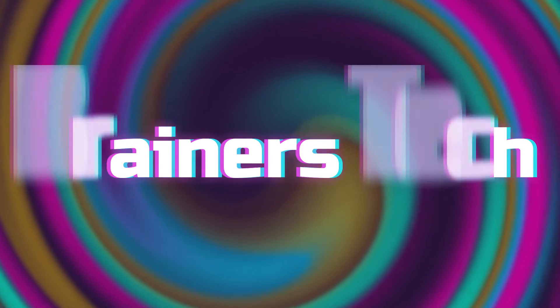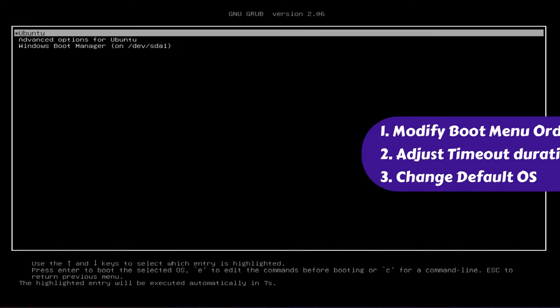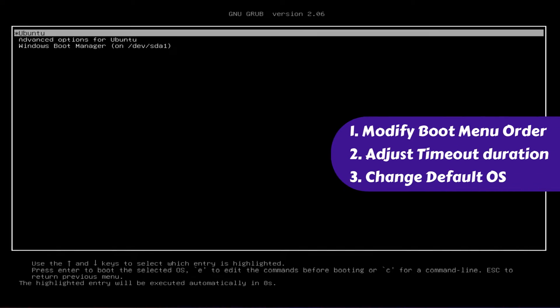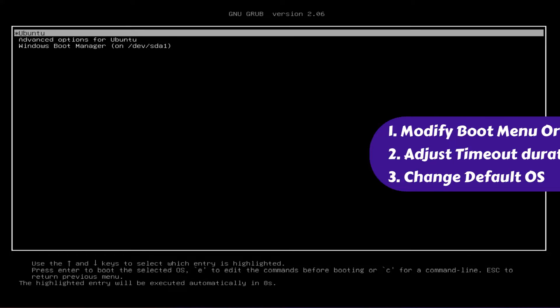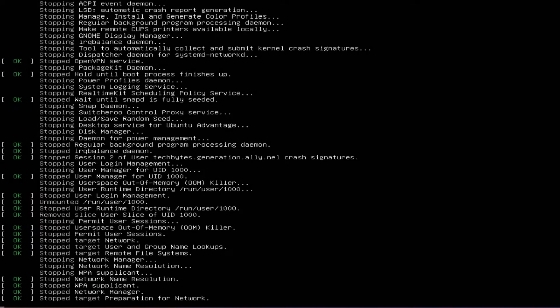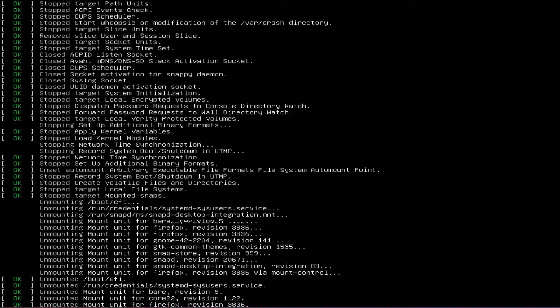Welcome brainers! If you've ever wanted to modify your boot menu order, adjust the timeout duration, or simply change your default OS, then this video is for you. Let's jump right in. With the default timeout, the OS selection menu may disappear quickly.